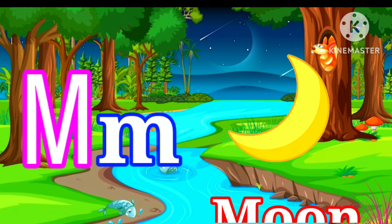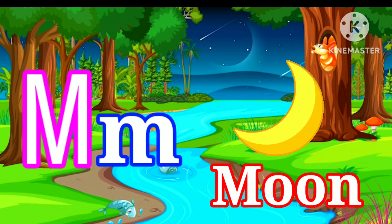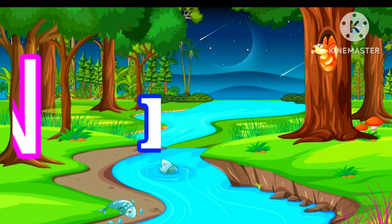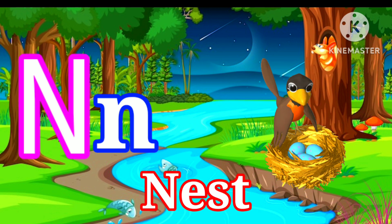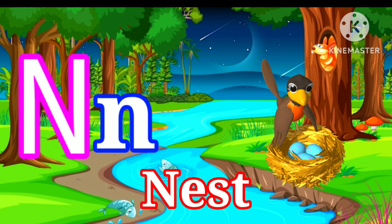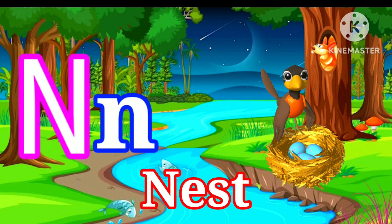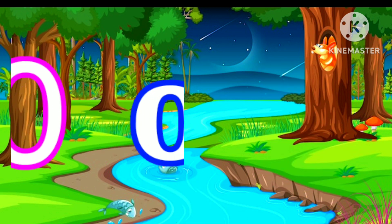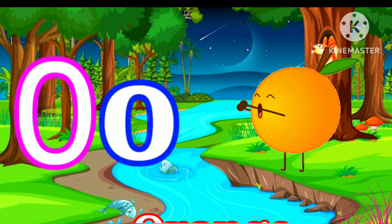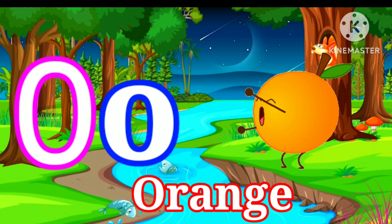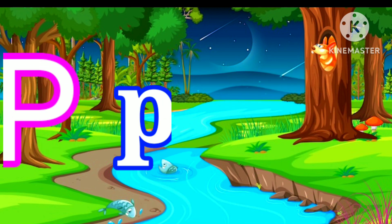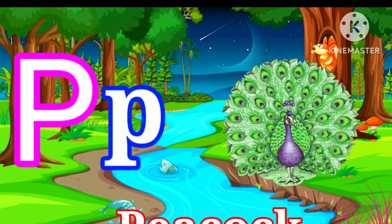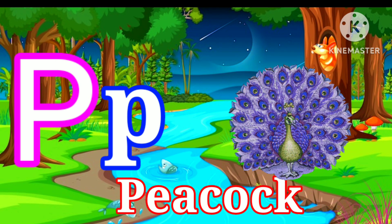M for Moon. N for Nest. O for Orange. P for Peacock.